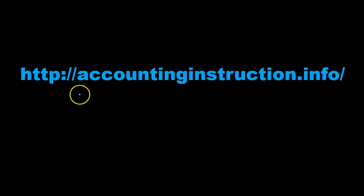For more accounting information and accounting courses visit our website at accountinginstruction.info